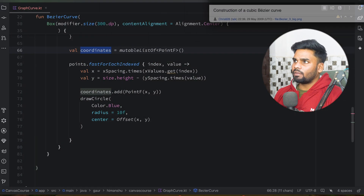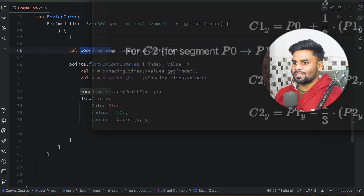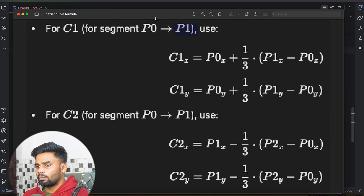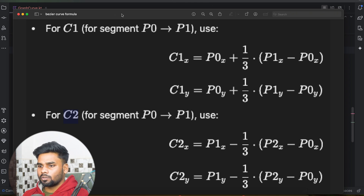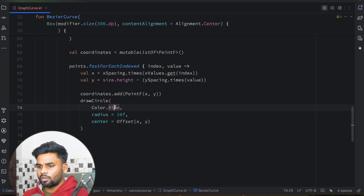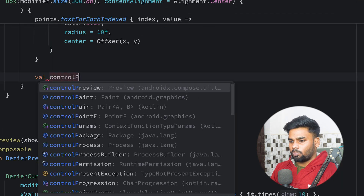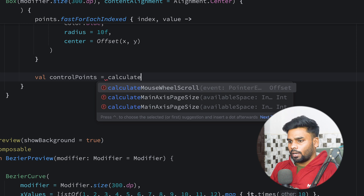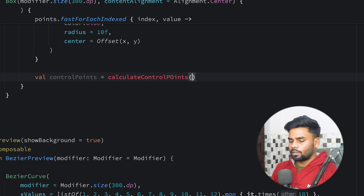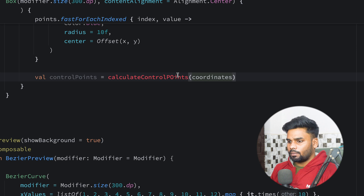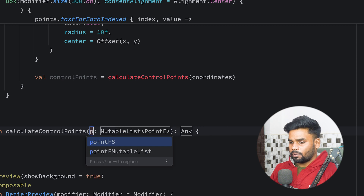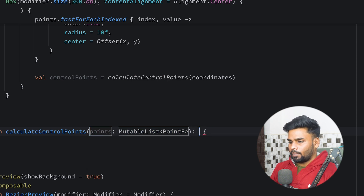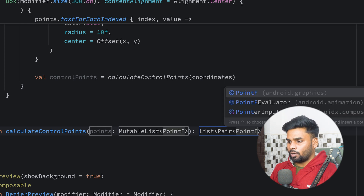We have a formula: to draw a curve from P0 to P1, to get control point C1 we use one formula, and to get control point C2 we use another formula. I'll create a variable named controlPoint and call calculateControlPoint passing our coordinates. I press Alt+Enter to create this function. Instead of coordinate I'll call the parameter points, with return type List of Pair containing two control points.